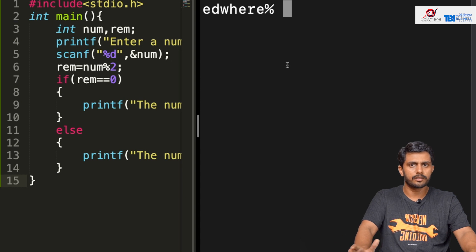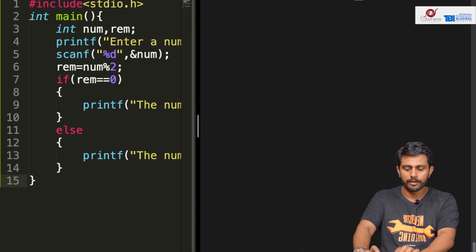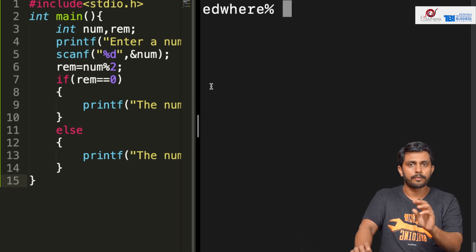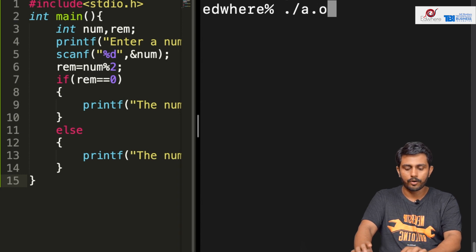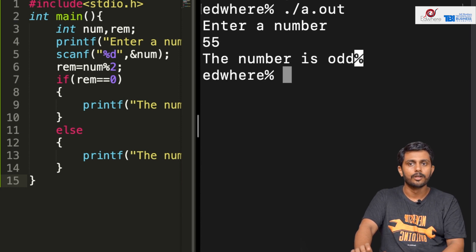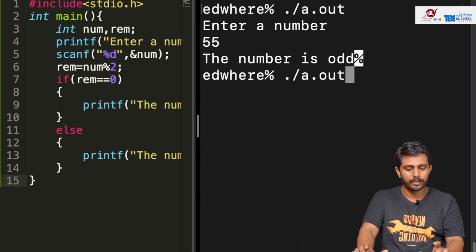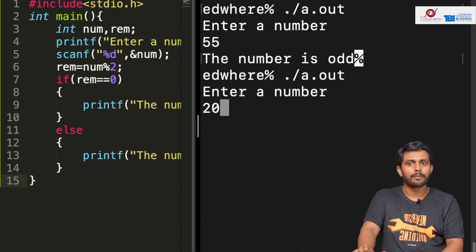We are going to save the program and compile it with GCC space ODEVEN.C. We enter and the program compiles. We run .a.out. We enter the number 55 — the number is odd. Then we enter 20 — the number is even.